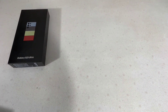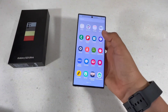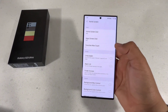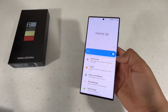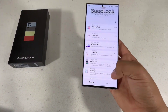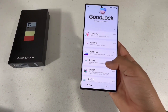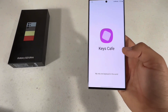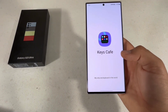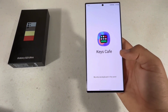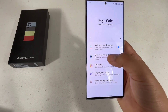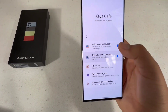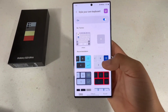Another thing you can do is style your own keyboard. To do that, go to the Good Lock app and go to Keys Cafe. Here you can toggle on the option to style your own keyboard.